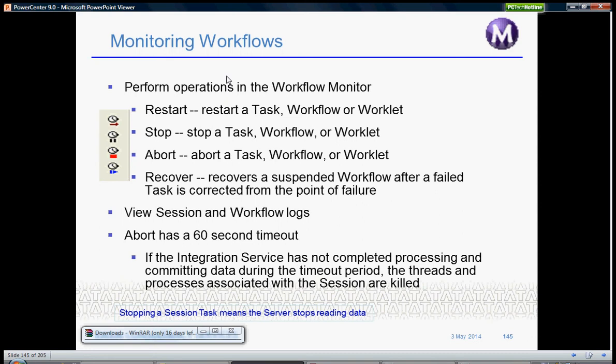Abort just abruptly stops any workflow, task, or worklet. Recover is used to recover a suspended workflow after a failed task is corrected from the point of failure, which is basically like a checkpoint. You can recover a workflow from the point where it failed and it will start running from that point.